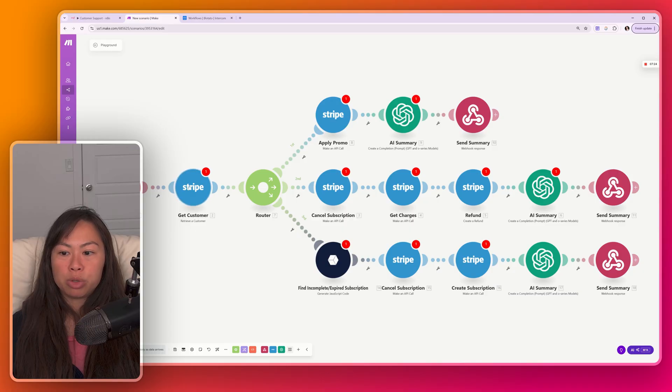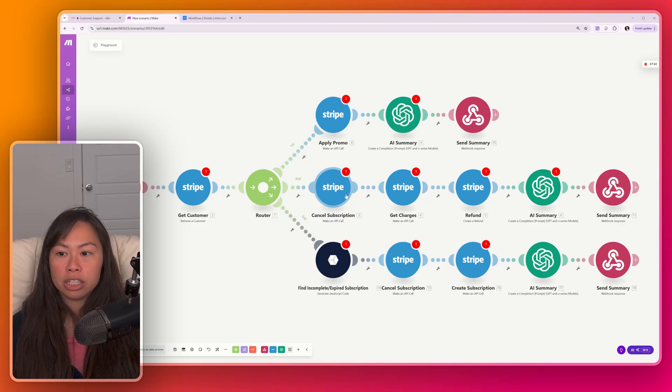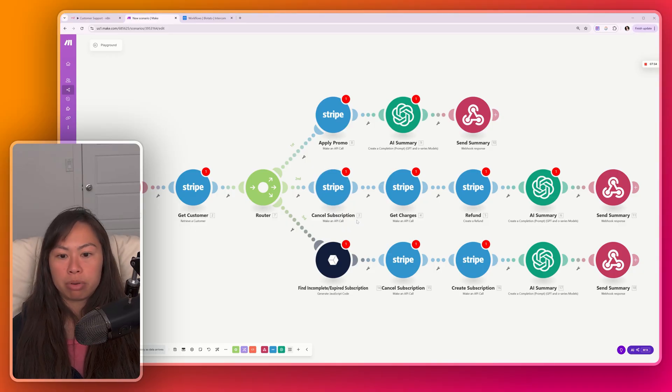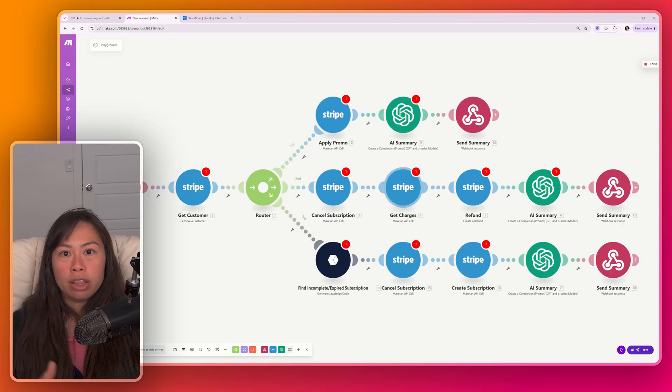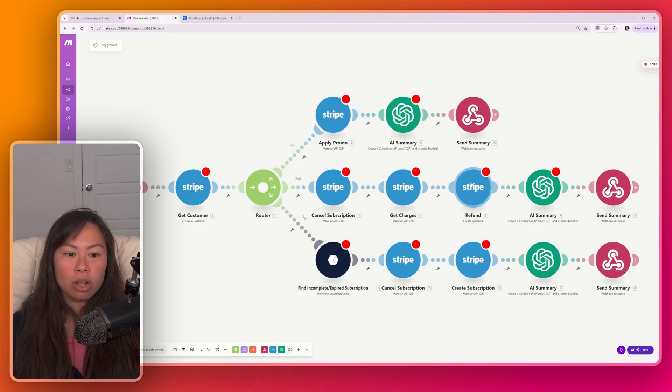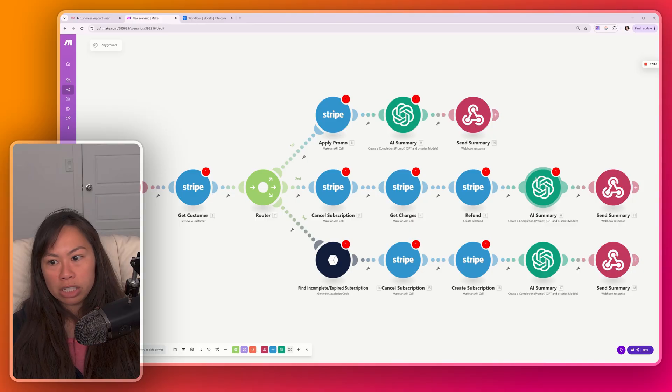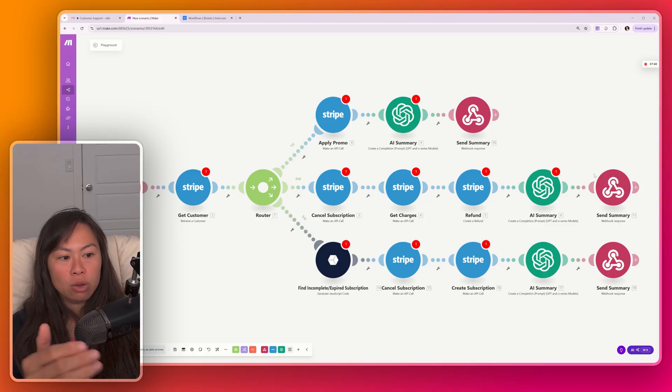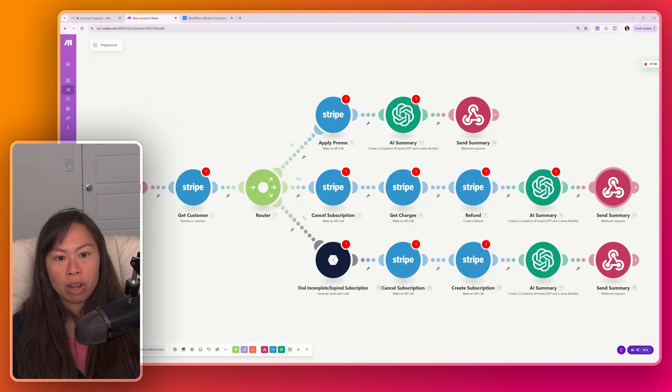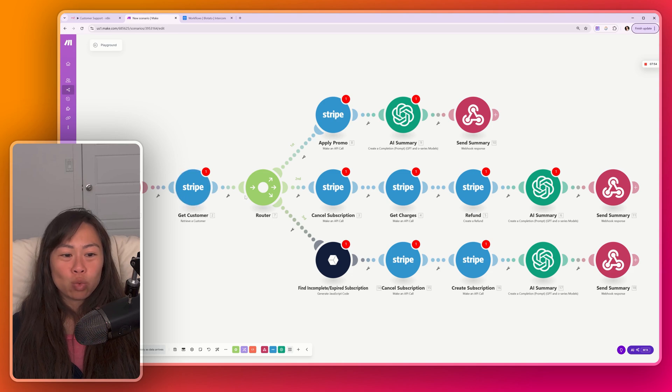So to cancel the subscription and refund the charge, that would be this flow here in the middle. First, you'd grab the customer subscription ID, which you get from this step. Then you would make a custom HTTP call to the Stripe API to cancel the subscription because it's not a pre-built action. Then to refund the last charge, you would get a list of the customer's charges. Then you would call the refund endpoint. Then you would call ChatGPT to summarize the changes made. And then you would send that summary back to the webhook in my support tool. And that's just one possible workflow.